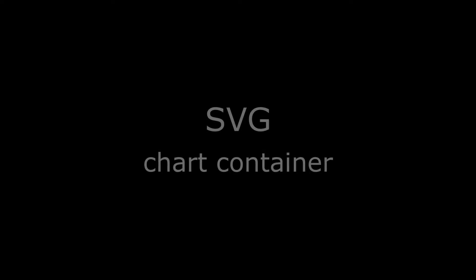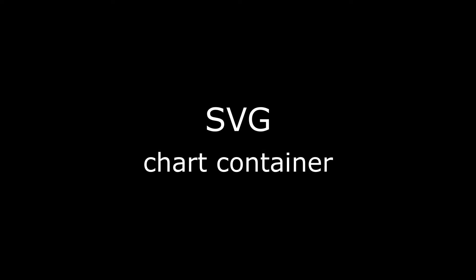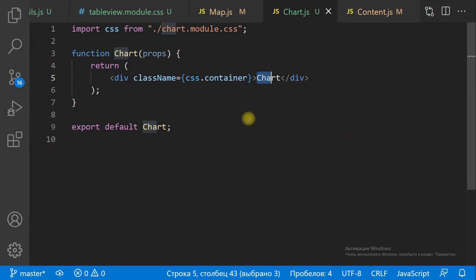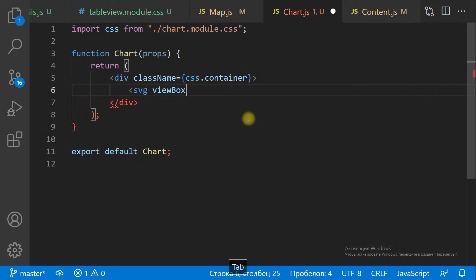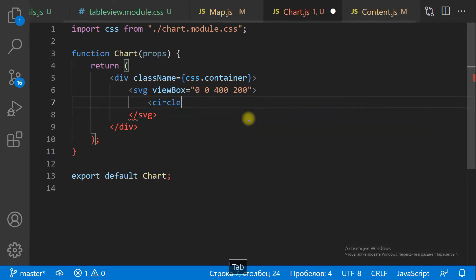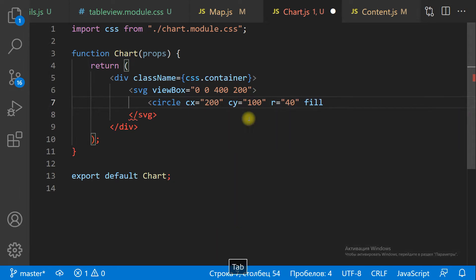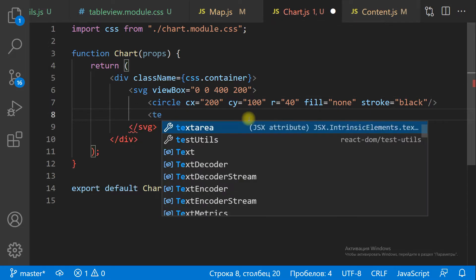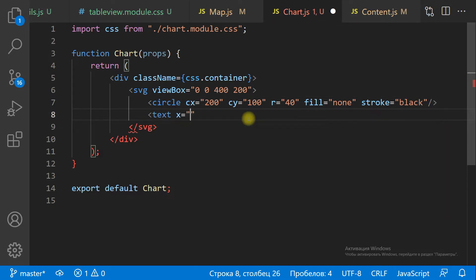The Chart is an SVG element. Let's create an SVG and set the ViewBox property. The ViewBox is the string that defines the upper left corner position, width and height of the visible area. All shapes outside the ViewBox will not be visible.